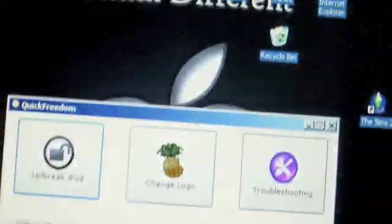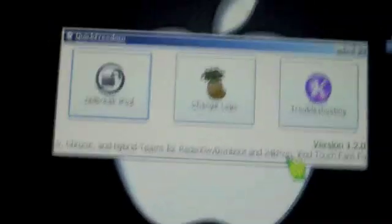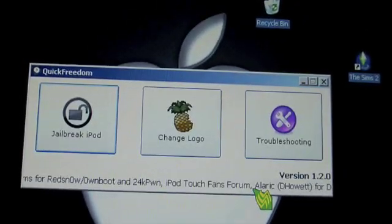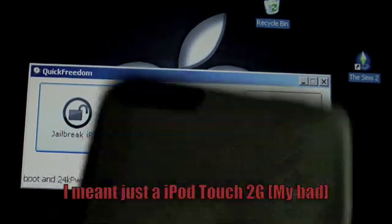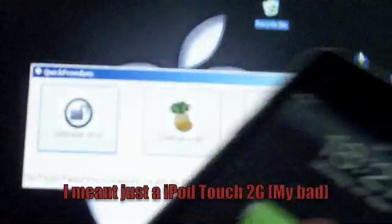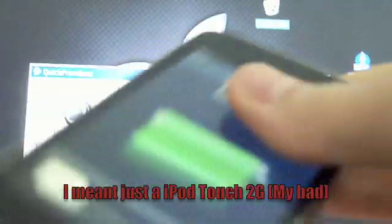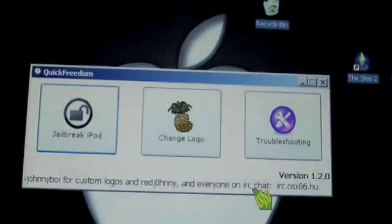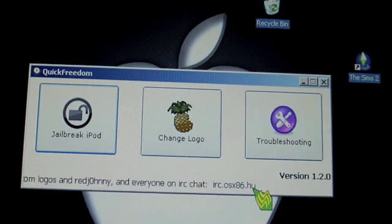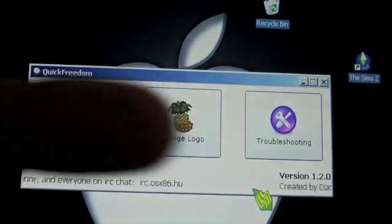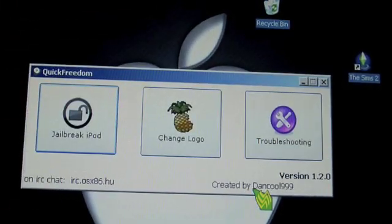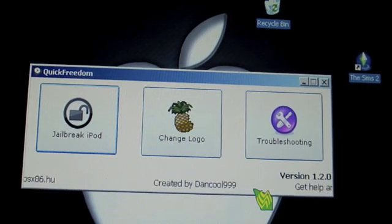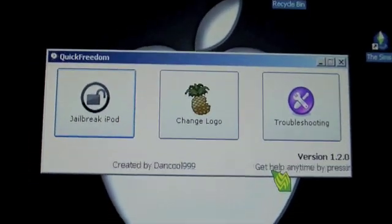I'm going to be using Quick Freedom, their newest version. So let's get into the how-to. First of all, you're going to need an iPod Touch 2G. Then you're going to need Quick Freedom and the custom firmware, which are all in the links below. The custom firmware is provided by Tyler and Help.com, so thanks for that.